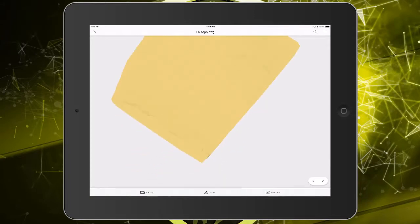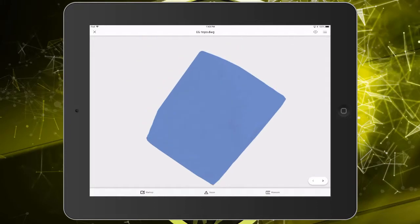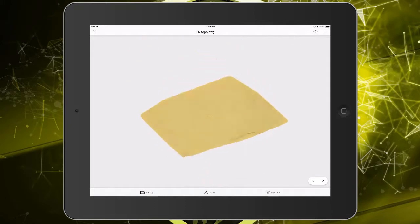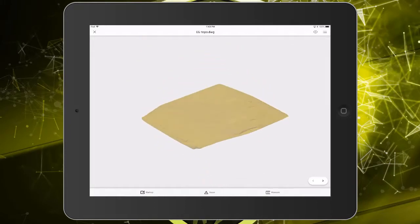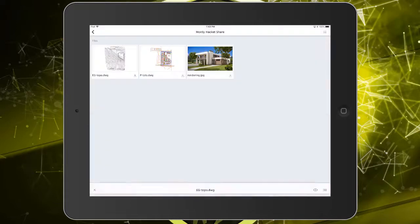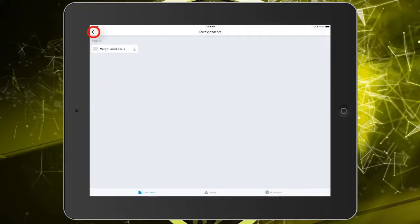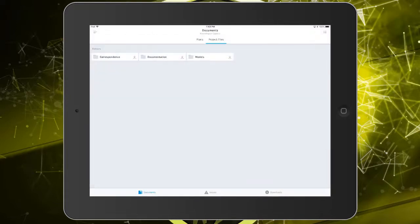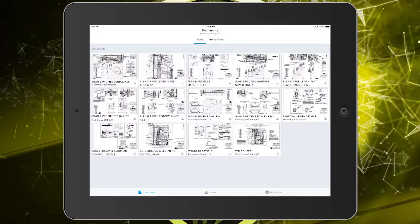And just like in the browser version, if I double tap to select an object, I can orbit around its center. When finished reviewing the drawing, I'll tap the close button to exit. And then I'll tap the back button to return to the top level where I'll reselect the plans directory.